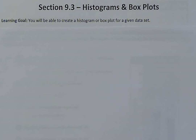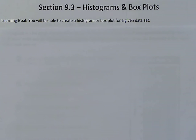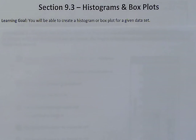Hey class, Mr. Handja here. For today's lesson we're going to be taking a look at section 9.3, which is going to deal with histograms and box plots.